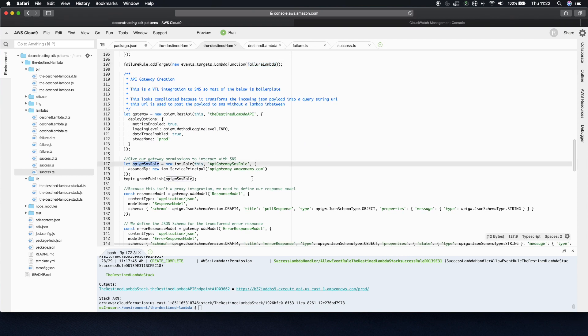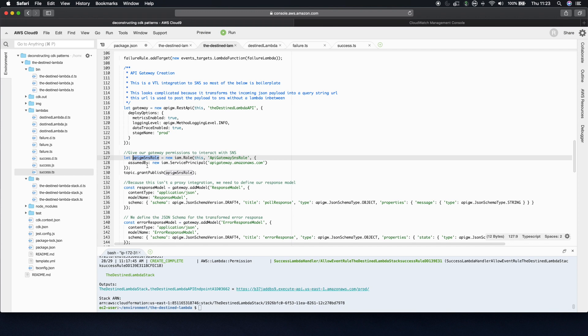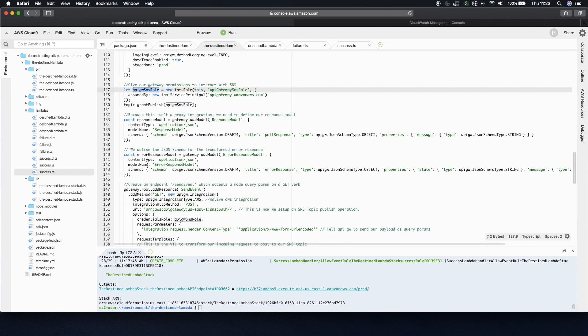The things that you might want to see. First of all, we have to define a role to allow our API gateway to publish messages to SNS. Because if we didn't do that, it would fail immediately and say, this is not allowed. So we create that role. And then further on down, whenever we're actually adding an endpoint onto our API gateway, we add that role. So that's the first thing.